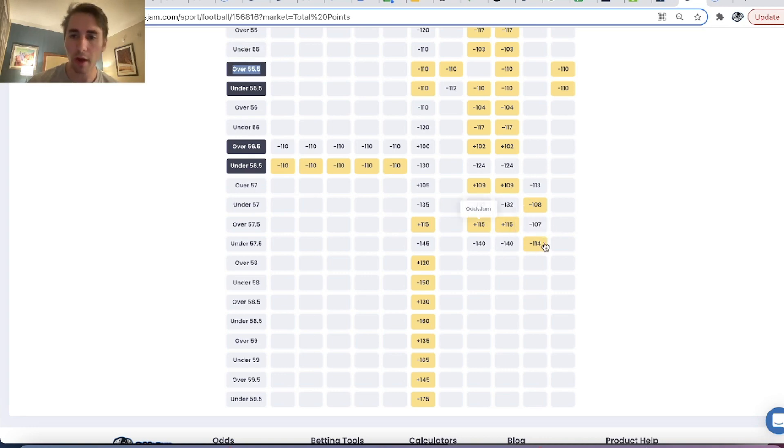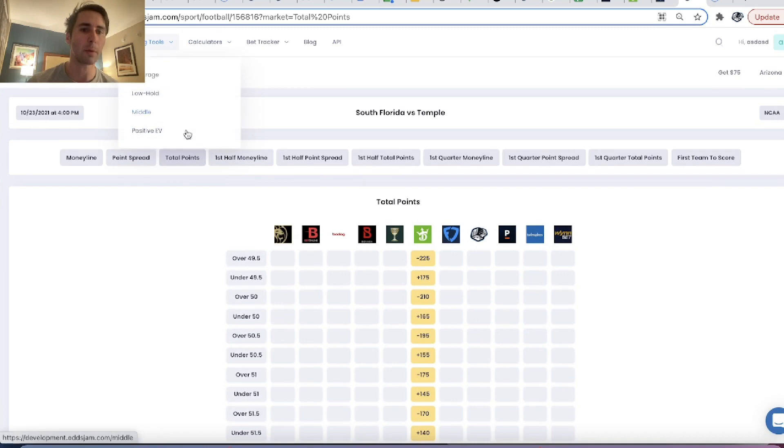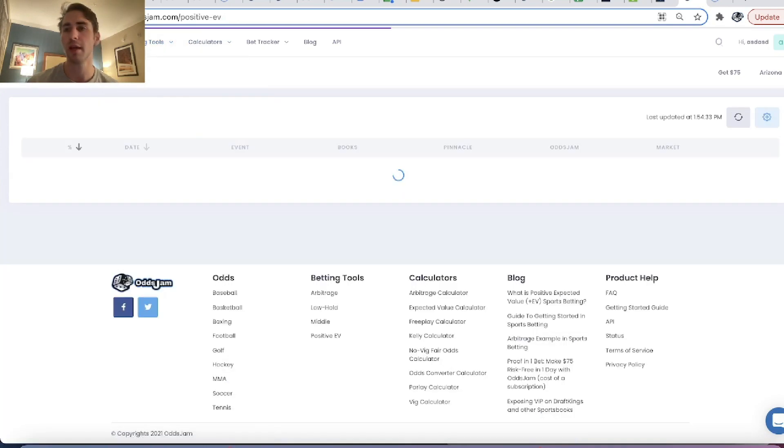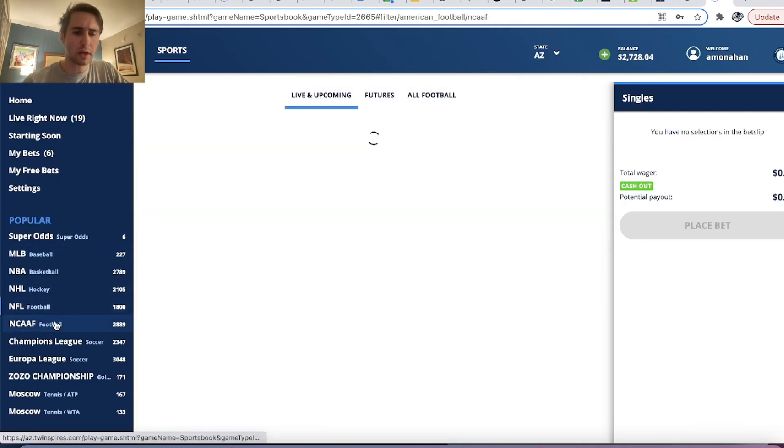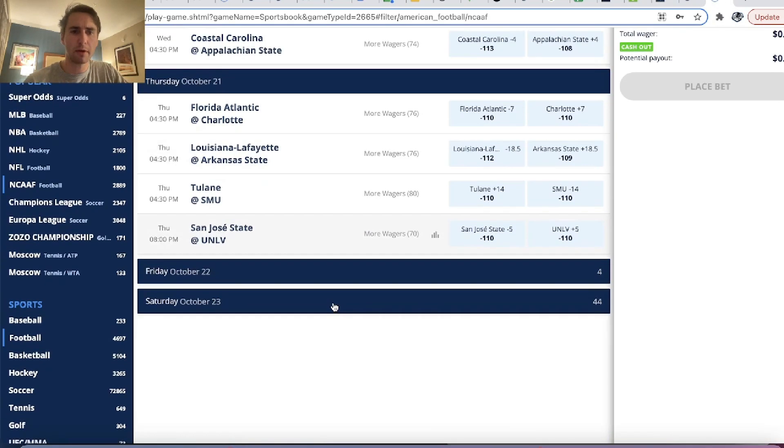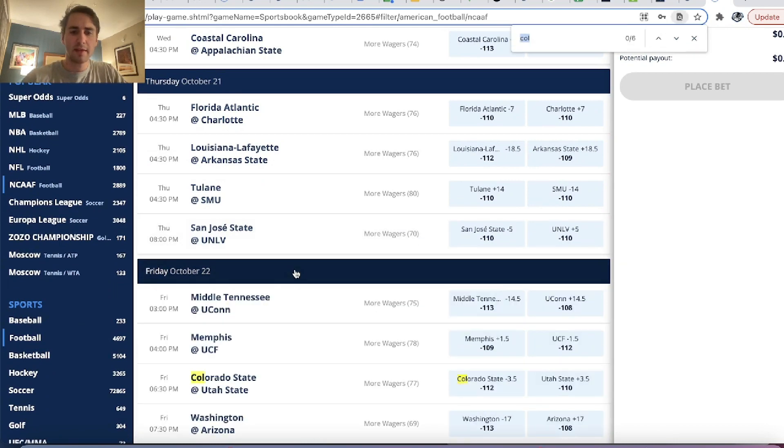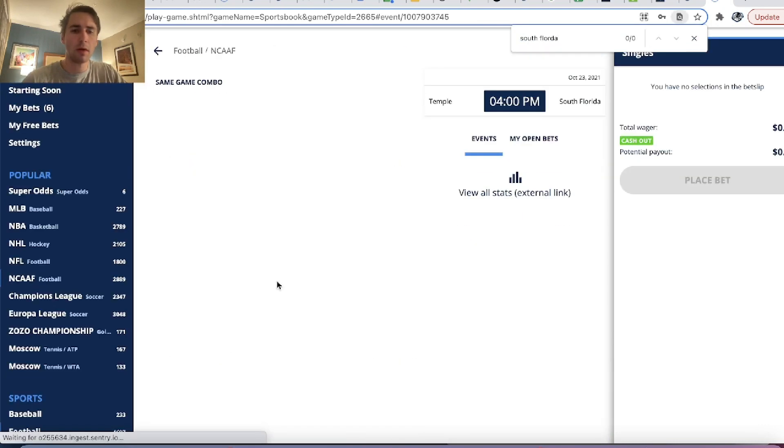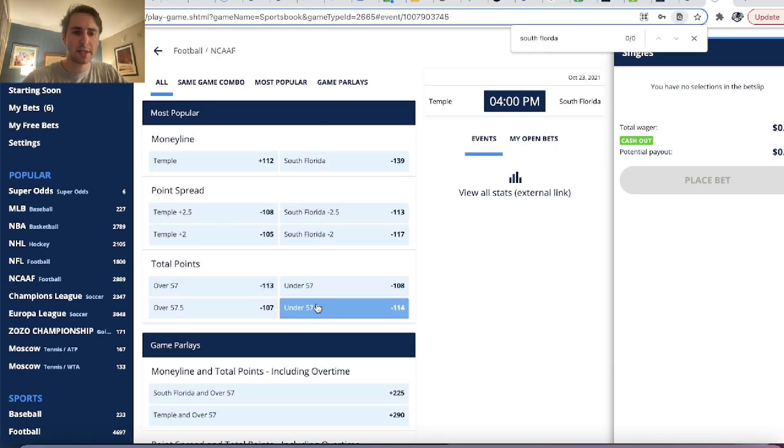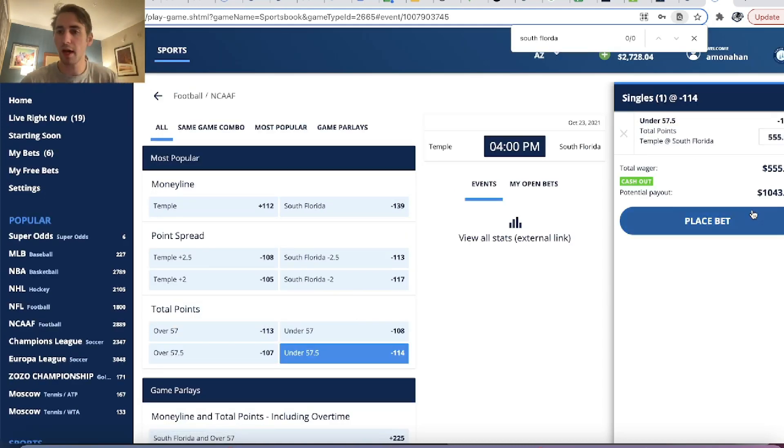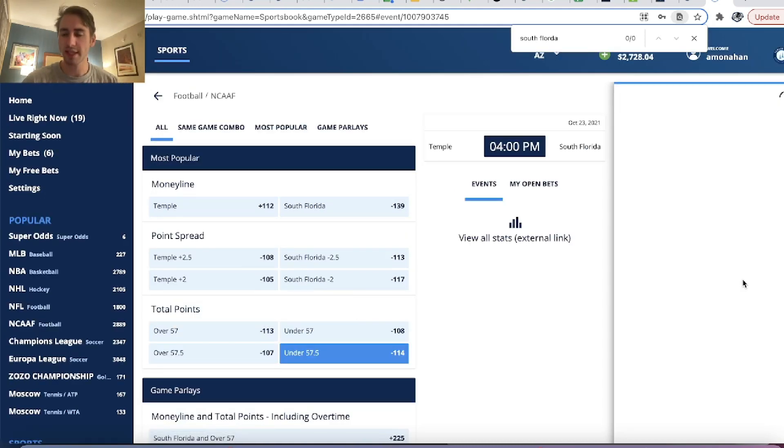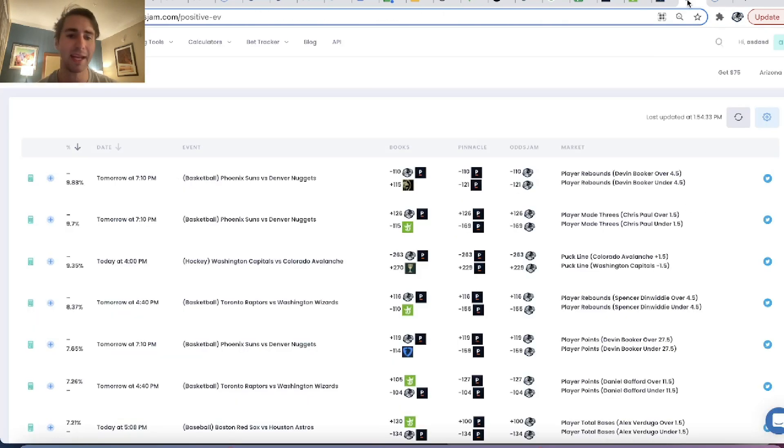So you are essentially getting an additional two points in the total on Twin Spires. It's an ARB to Pinnacle. It's an ARB to DraftKings. So you know that there's a good side. And literally the entire sports betting market is telling you, yeah, under 57.5 minus 114 is a good bet.